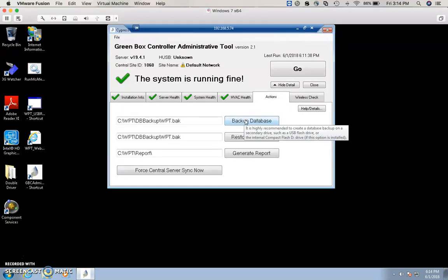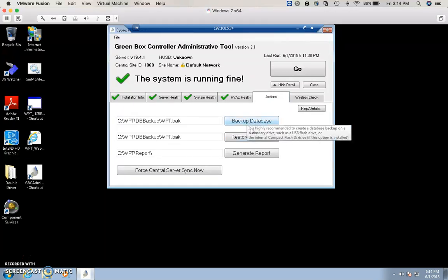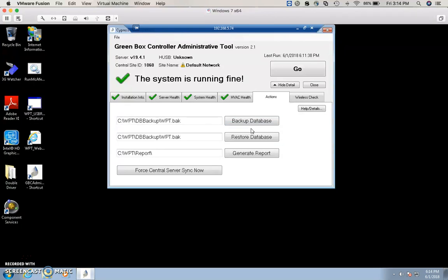The Actions tab is where you can do one-button actions like backup and restore, and also generate a report.